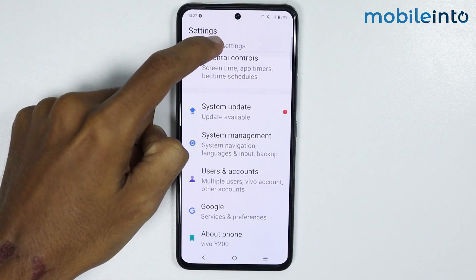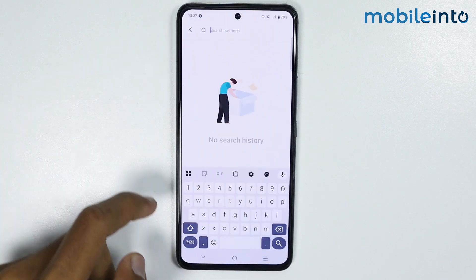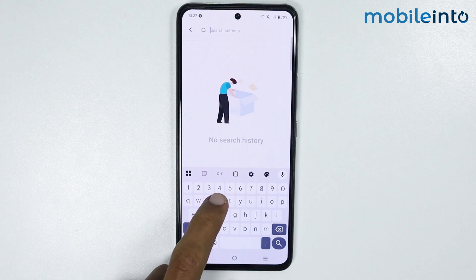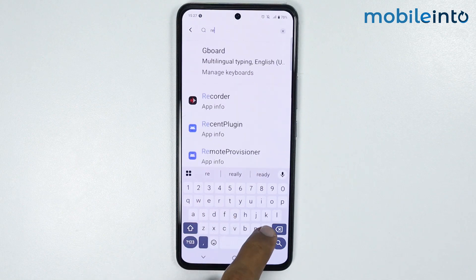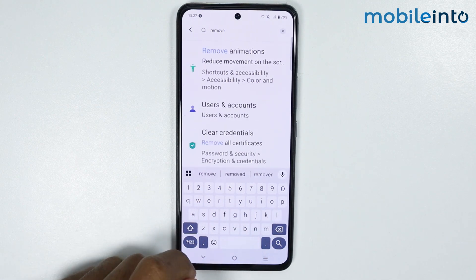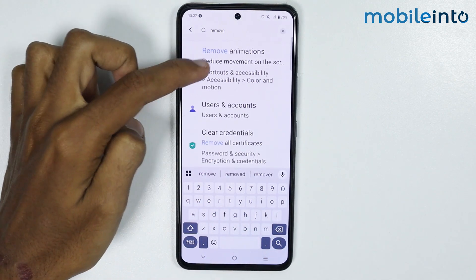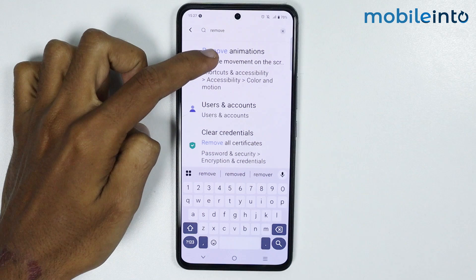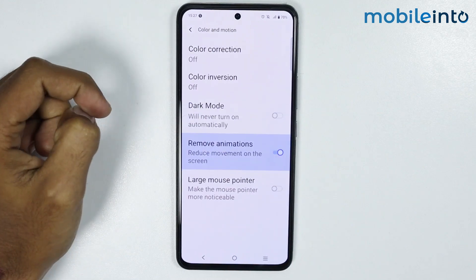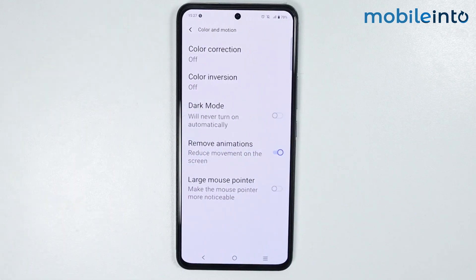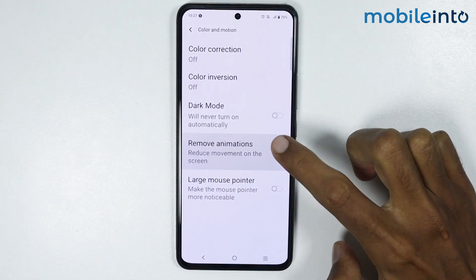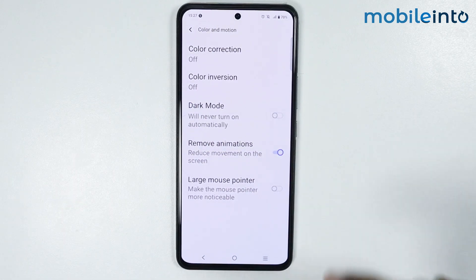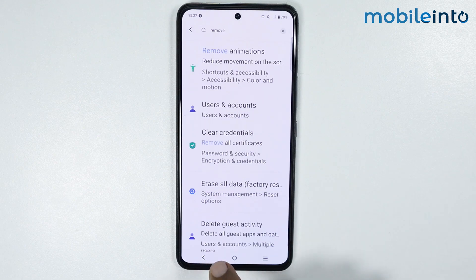In the search bar, search for Remove Animations. Tap on Remove Animations and enable the toggle. Once you do that, just go back.